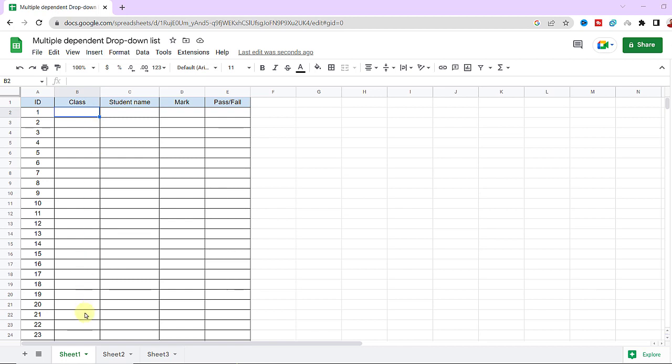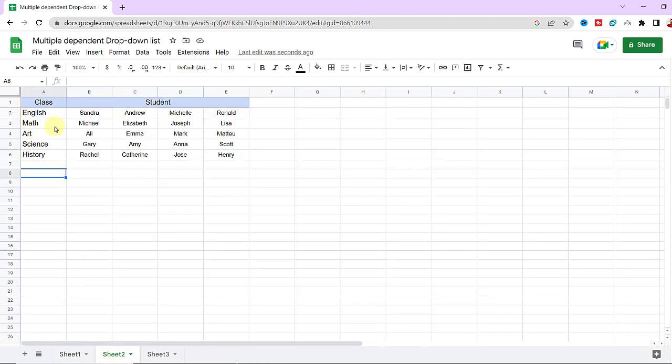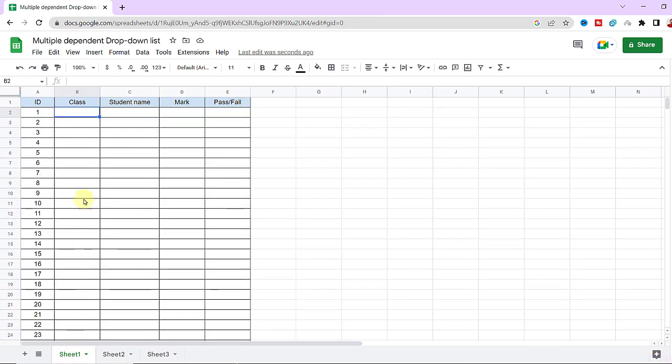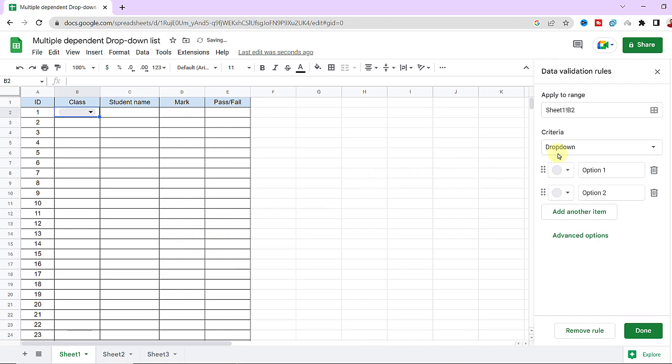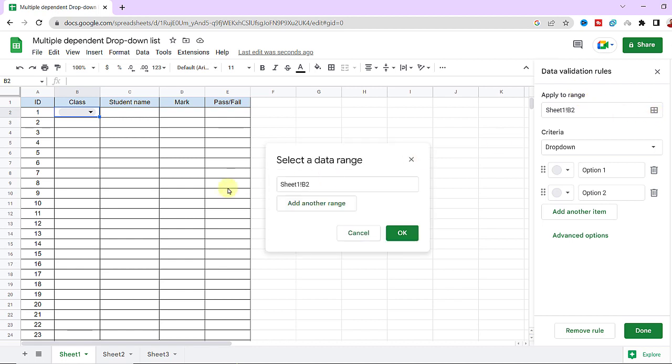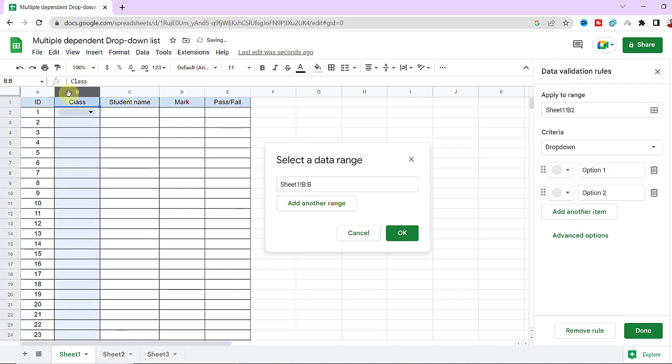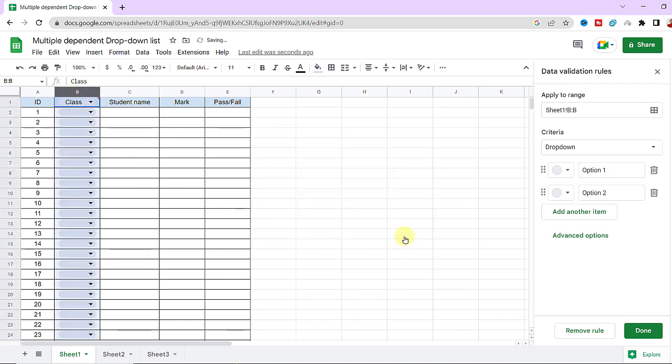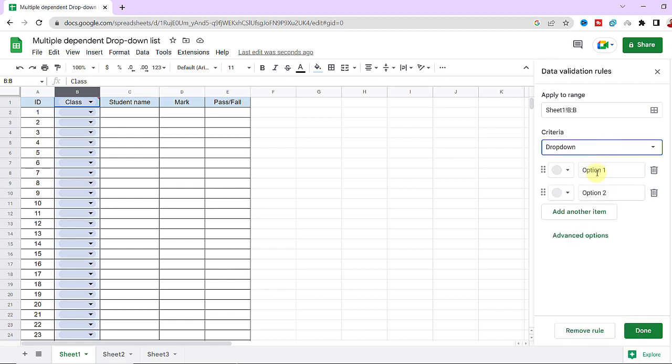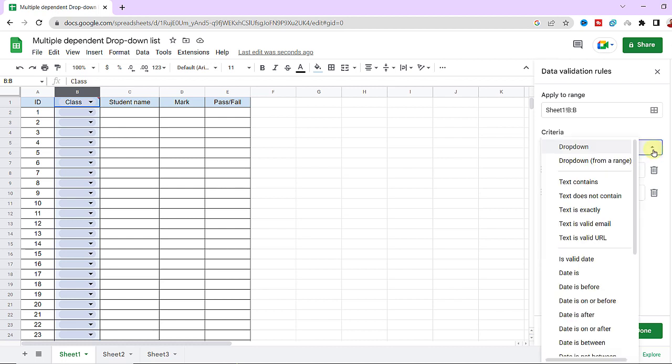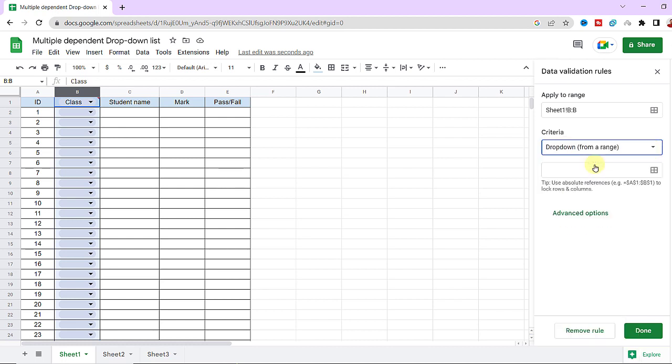Okay, let's do it. I need a drop-down list for the class names in the first column and I have the list of courses here in sheet 2. So I select the cell, and in the Insert tab I choose drop-down. This panel will open on the right side. I want to apply the drop-down list on the first column so I select it. For criteria there are drop-down and drop-down from a range. If I choose drop-down, I should type each value, but if I choose drop-down from a range I can select the range.